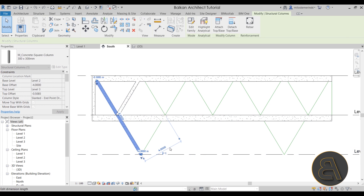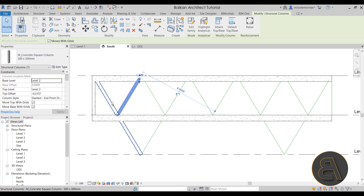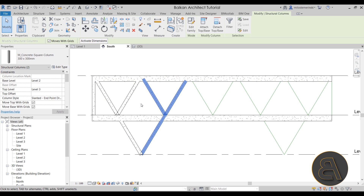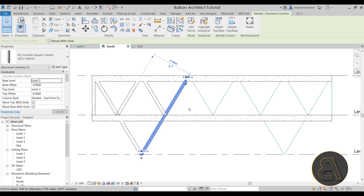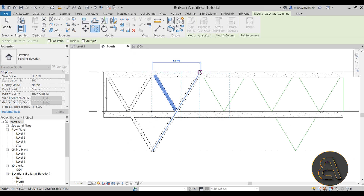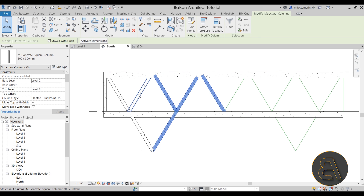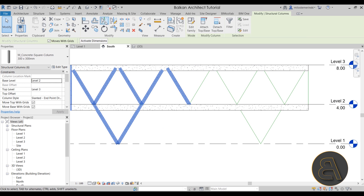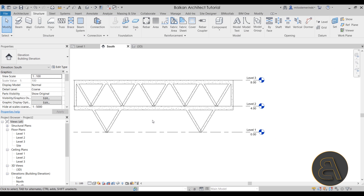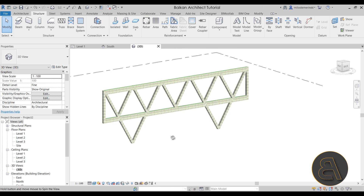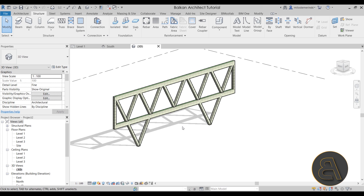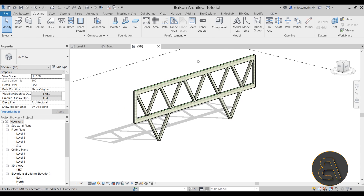Now let's select these two columns — hold the Control key, select both, go to the Mirror tool with the Draw Axis option, and mirror them across. Then we can copy one side from here to here, hold Control to select all of those elements, and mirror them again using the Draw Axis tool with a vertical line. As you can see, we've saved a lot of time by mirroring, which can be a great approach for saving time when working in Revit.